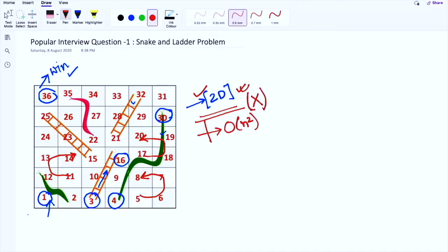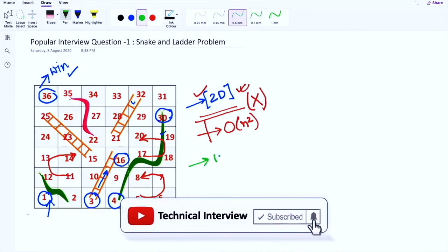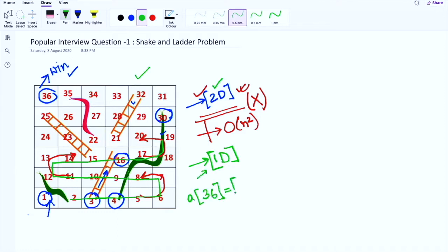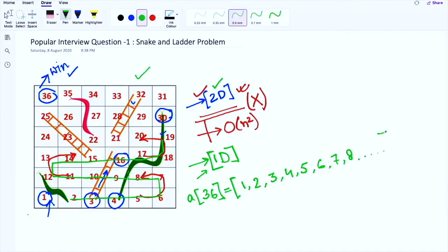Instead of a 2D matrix, we will use a 1D array to solve this problem. Think of the entire snake and ladder board as a single array of numbers. We create an array of size 36 where each index represents a particular cell of the board. This way we can represent the entire board and write a program with complexity O(n).